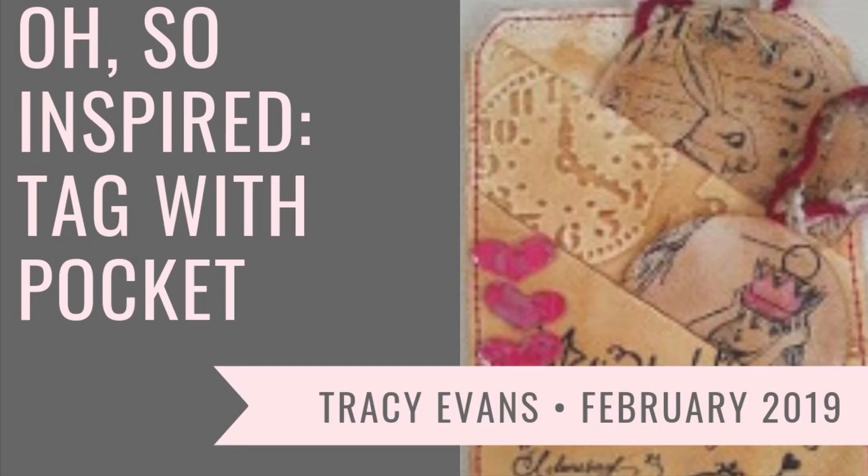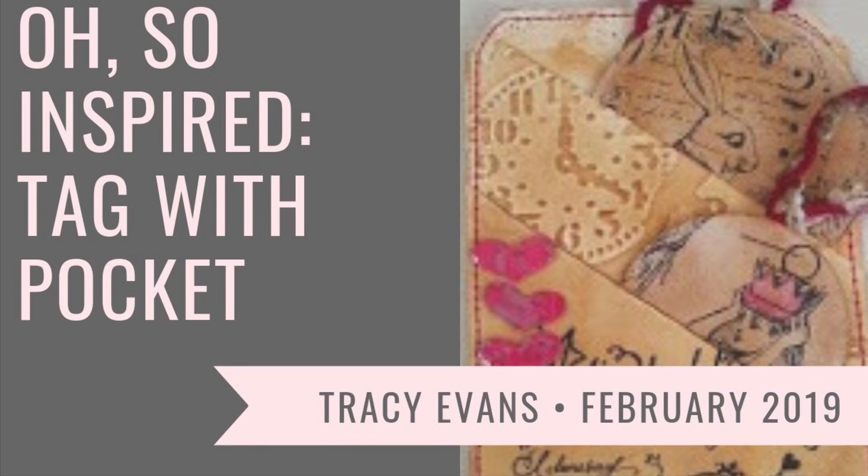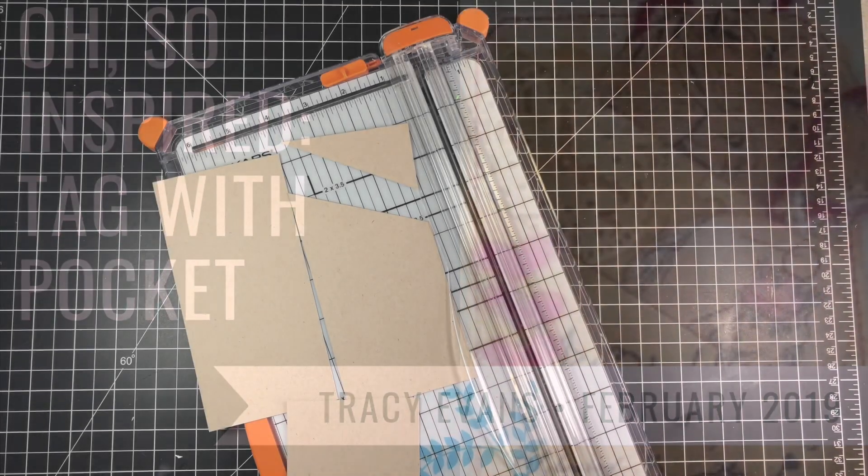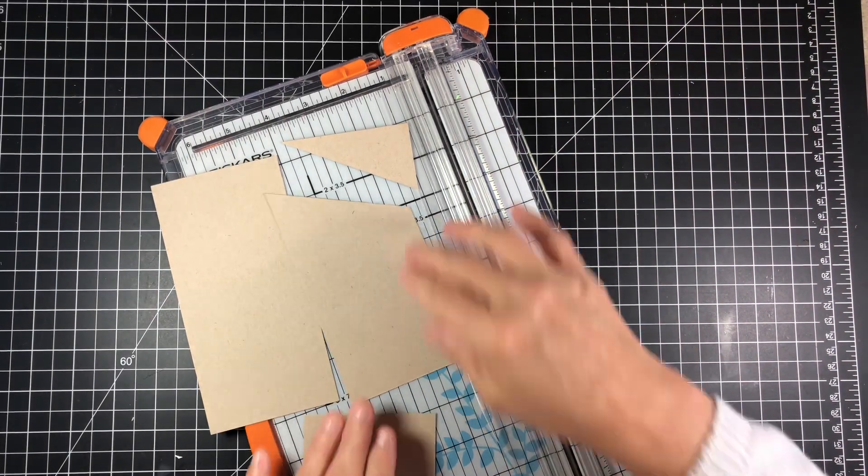Hi guys, welcome to Daddy Dice Crafty Corner. Today I'm sharing with you the oh-so-inspired collaboration piece for February 2019. This piece came to us from Pinterest and is a tag with pockets created by Tracy Evans. You can find the link below.